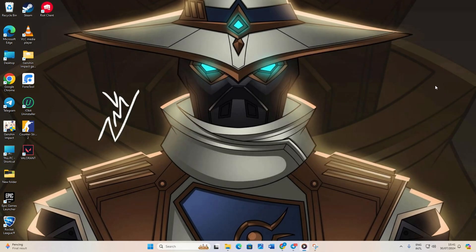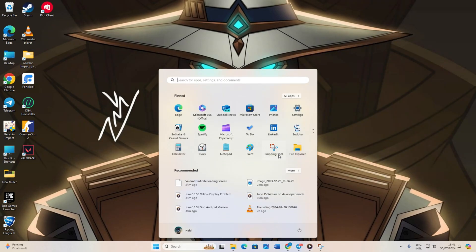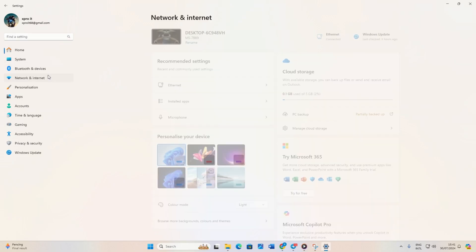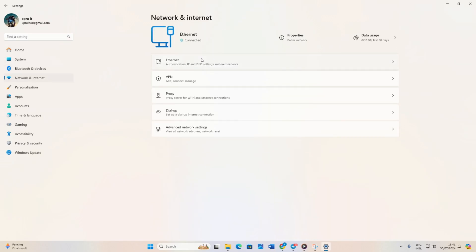After determining which DNS has the lowest ping, go to settings and click on network and internet. Then click on ethernet.